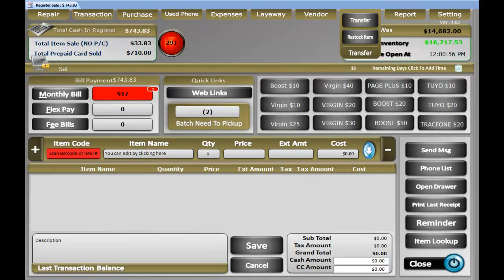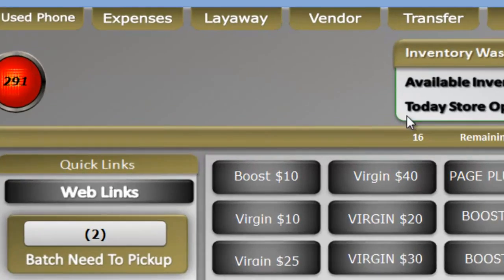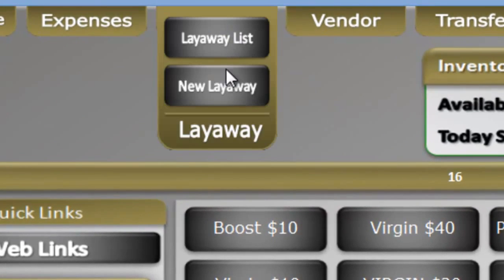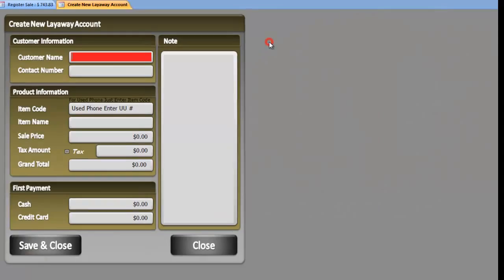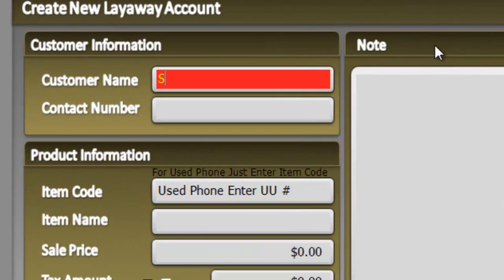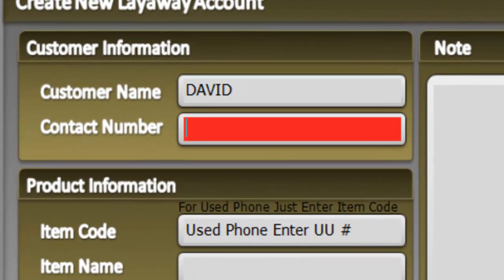Creating Layaway. In order to create a layaway, you have to go to the tab called Layaway. Click on New Layaway, enter a customer name and phone number.